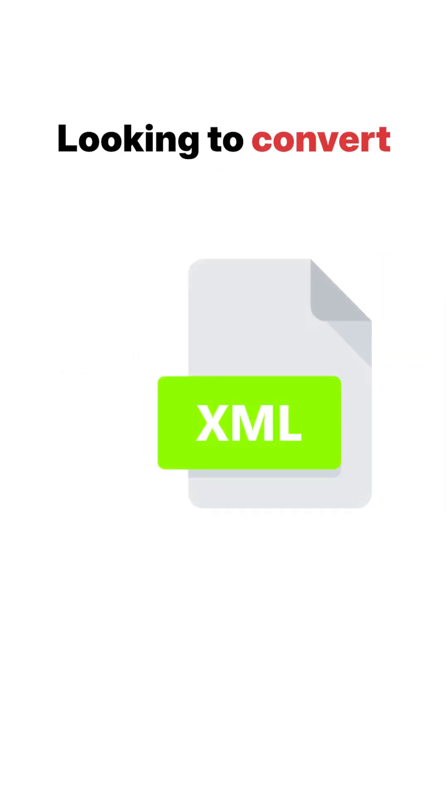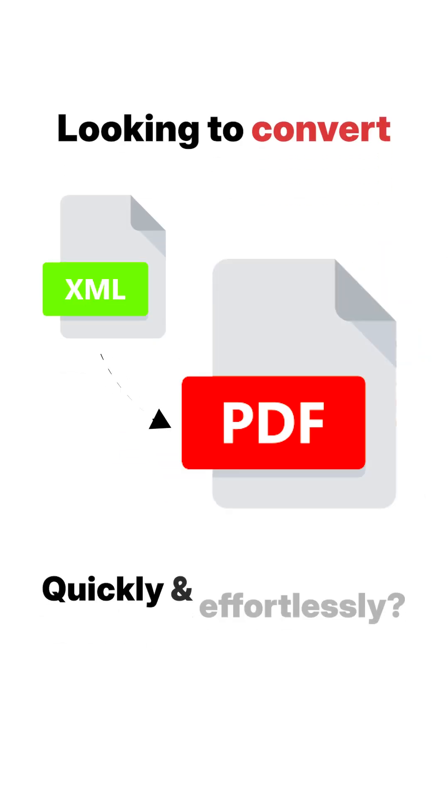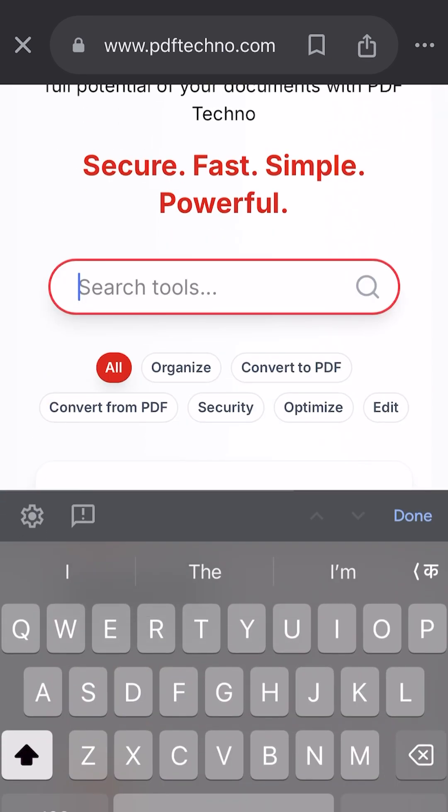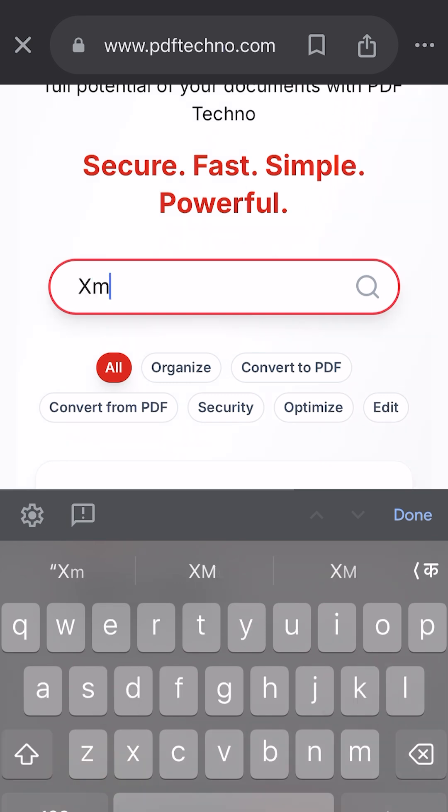Looking to convert XML files to professional PDFs quickly and effortlessly? Our XML to PDF converter is here to make it simple, secure, and fast.